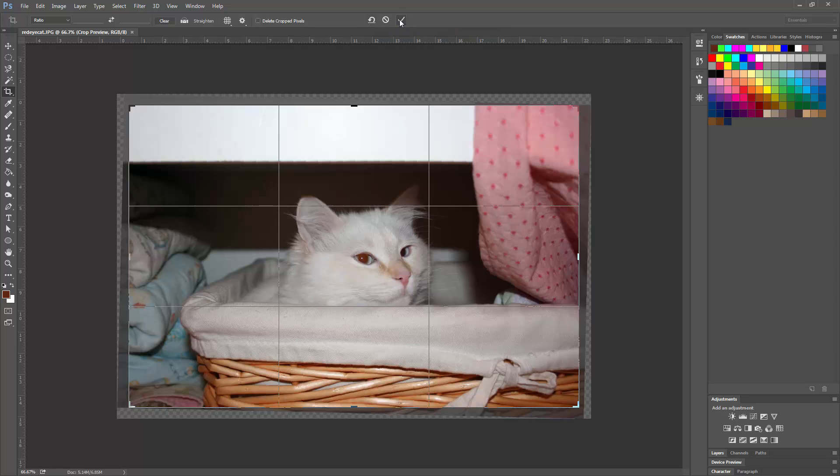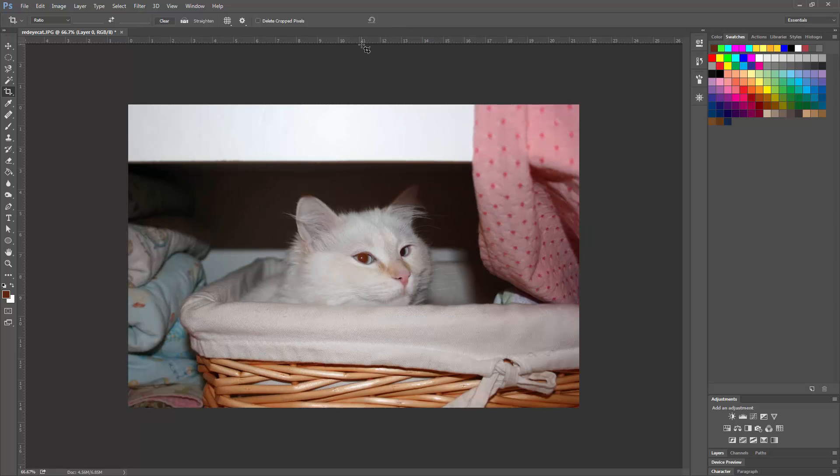I'm going to go ahead and click accept because I like that, and that is how you straighten a photo in Photoshop.